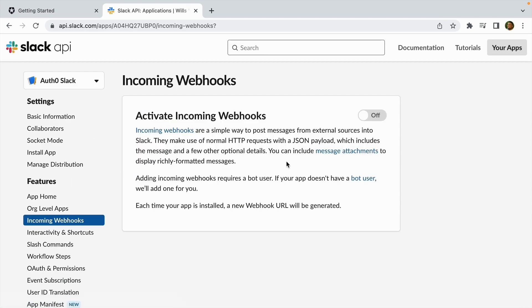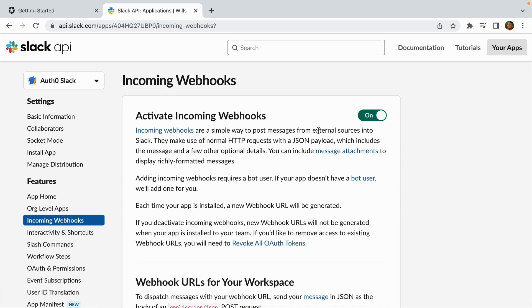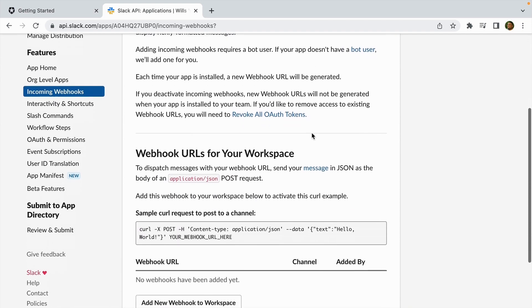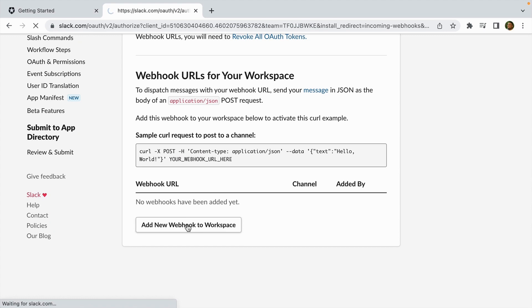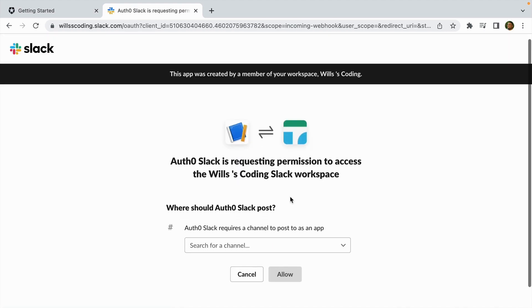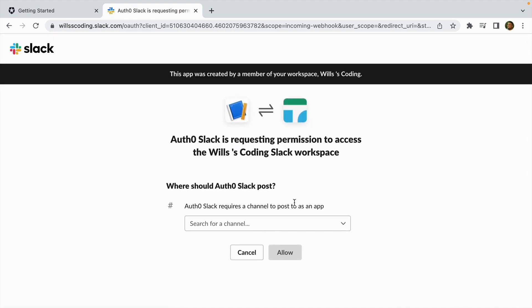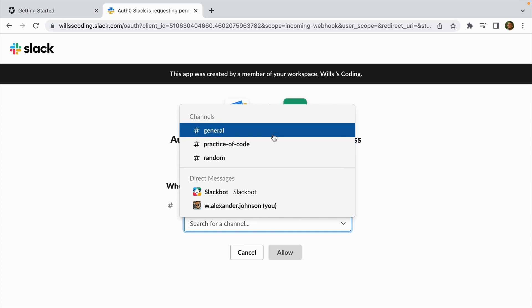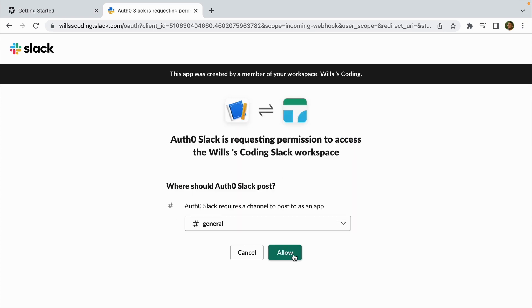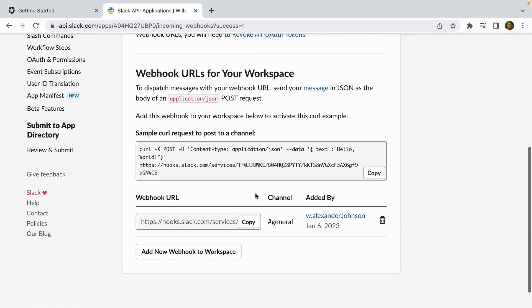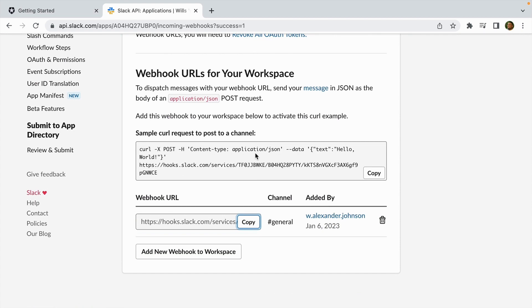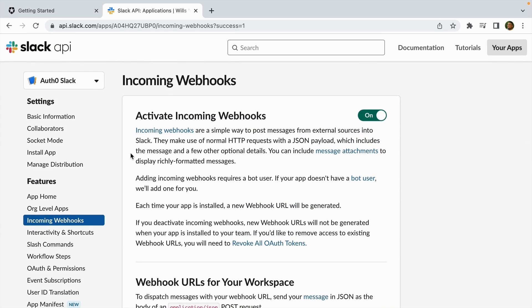On the basic information page, let's scroll down to incoming webhooks and click on that. Now let's activate incoming webhooks by clicking the radio button to on, and then scroll down. We're going to need a webhook URL. This webhook URL is what we're going to use to store as the secret in our Auth0 action. So click 'Add New Webhook to Workspace,' then it'll ask you what channel you want to post on. I'll put general and click allow. Then you get that green success message and then copy the webhook URL. Make sure that this URL is safely stored somewhere secure—do not put this anywhere public.